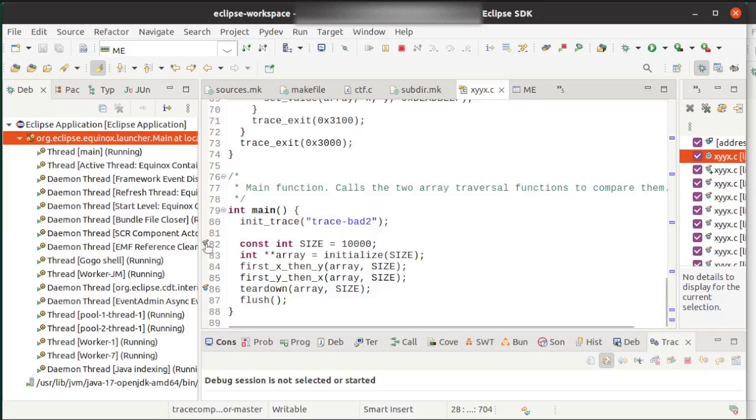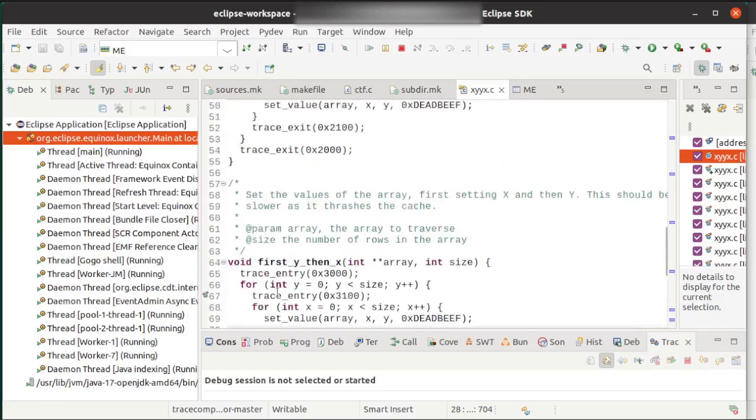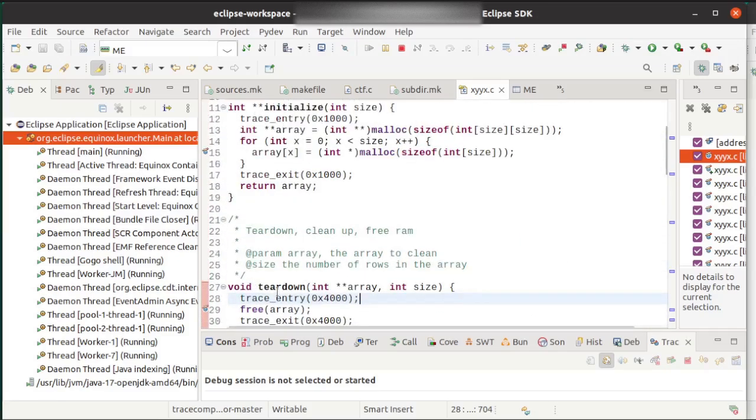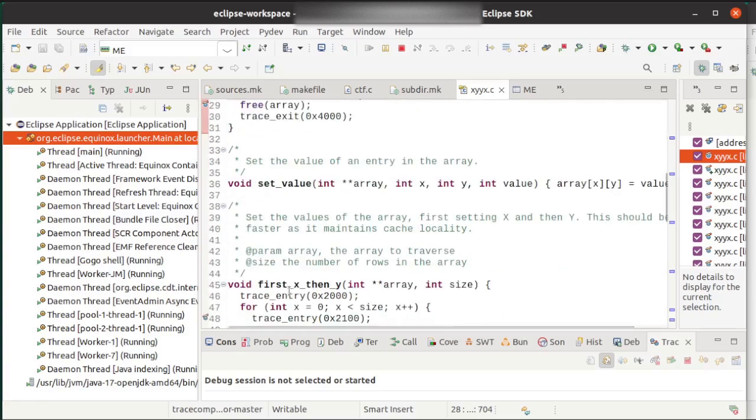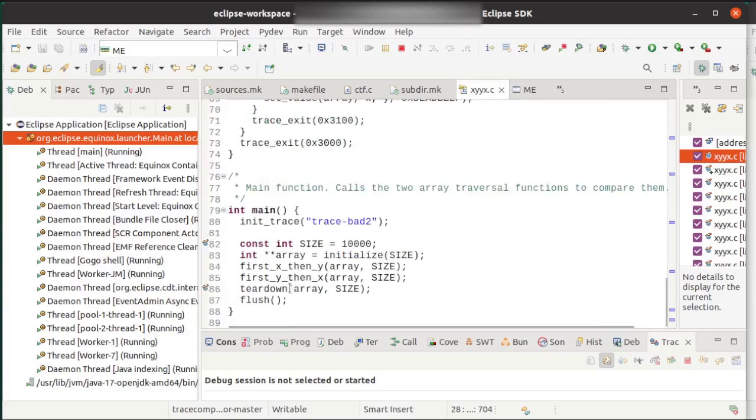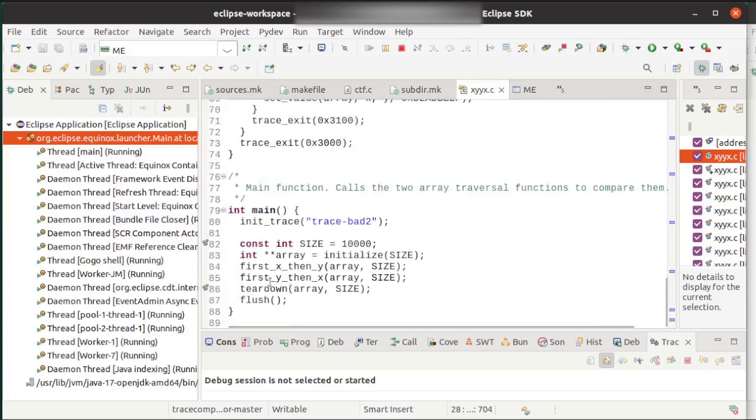We click on trace points, and then we instrument our code however we want. Here I have a rather simple program, it's just a bunch of for loops, and you can see that it's working.